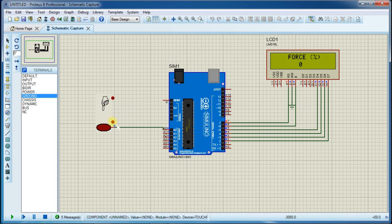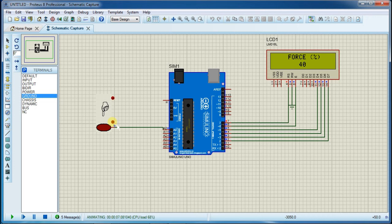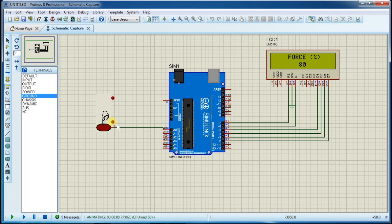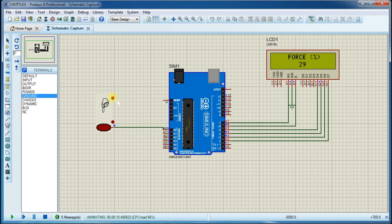So you can use these two buttons to show the pressure on touchpad. Press this to increase, you can see value on LCD as well. And press this button to decrease the value. The total value varies between 0 to 100.